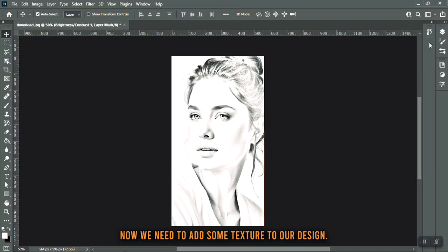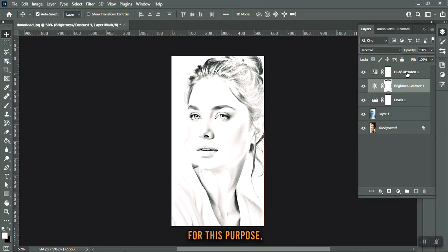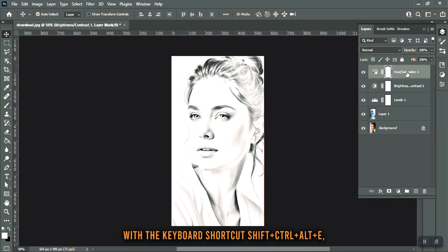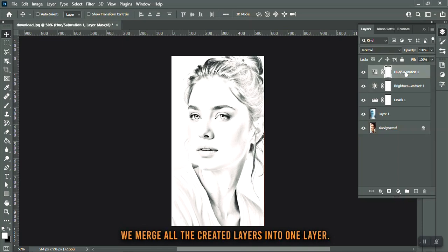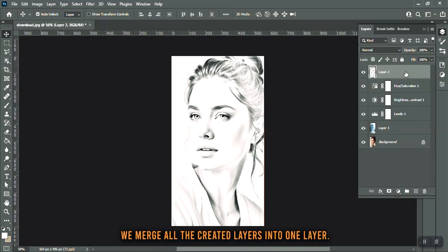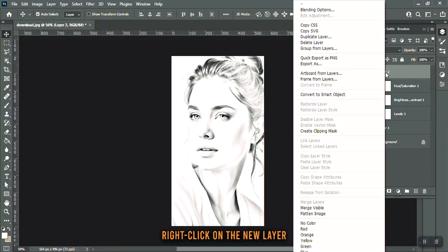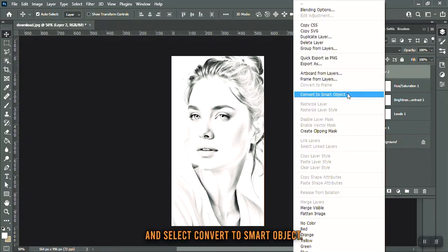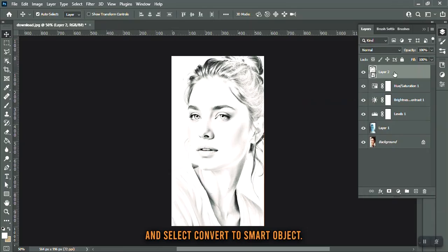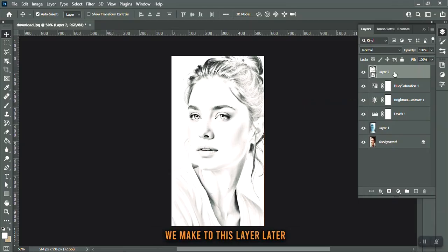Now we need to add some texture to our design. With the keyboard shortcut Shift + Ctrl + Alt + E, we merge all the created layers into one layer. Right-click on the new layer and select Convert to Smart Object. This will ensure that the changes we make to this layer later will not lose the original image quality.